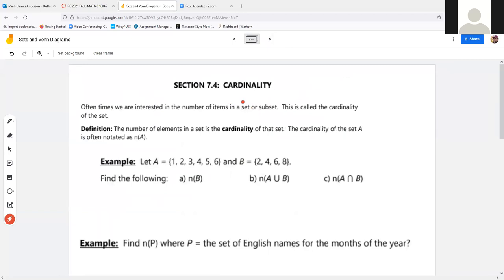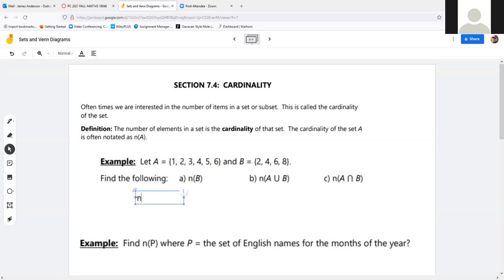Cardinality is simply where we count the number of elements in a set, written as N(A). If A = {1, 2, 3, 4, 5, 6} and B = {2, 4, 6, 8}, and they ask for N(B), you just count how many are in B — that's four elements. So N(B) = 4.